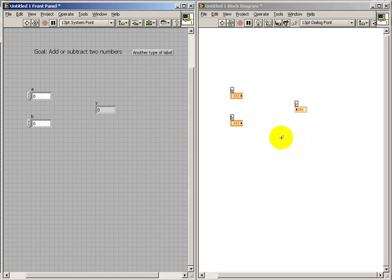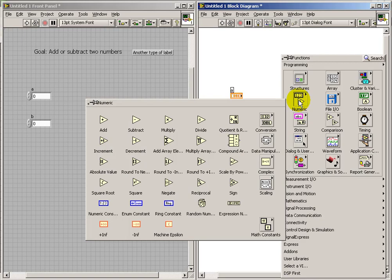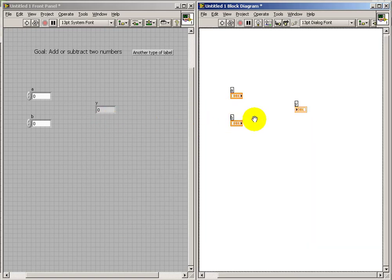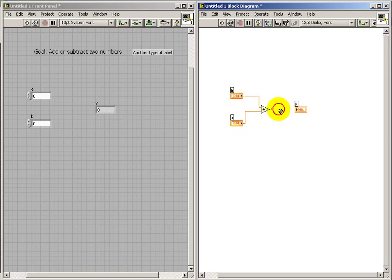What I've just done is placed an indicator. And now I'm ready to start connecting up my control terminals to the indicator terminal on the block diagram. So my goal is to either add my two values, A and B, to generate an output. Let's find out if this works.